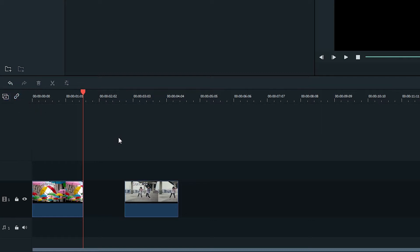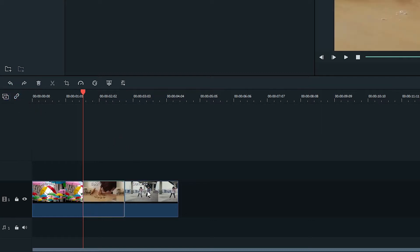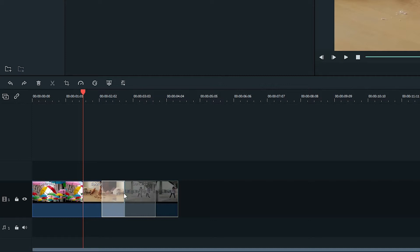Let's look at another feature with Auto Ripple. Let's say we want to swap the position of these two clips in my video. With Auto Ripple on, you can click and drag one clip over top of the other clip.